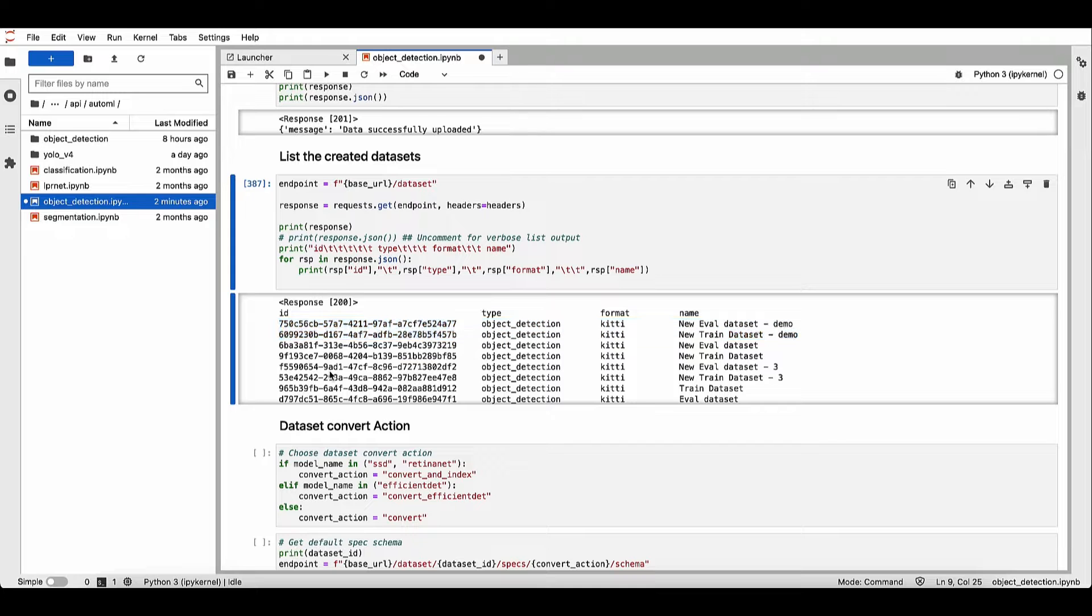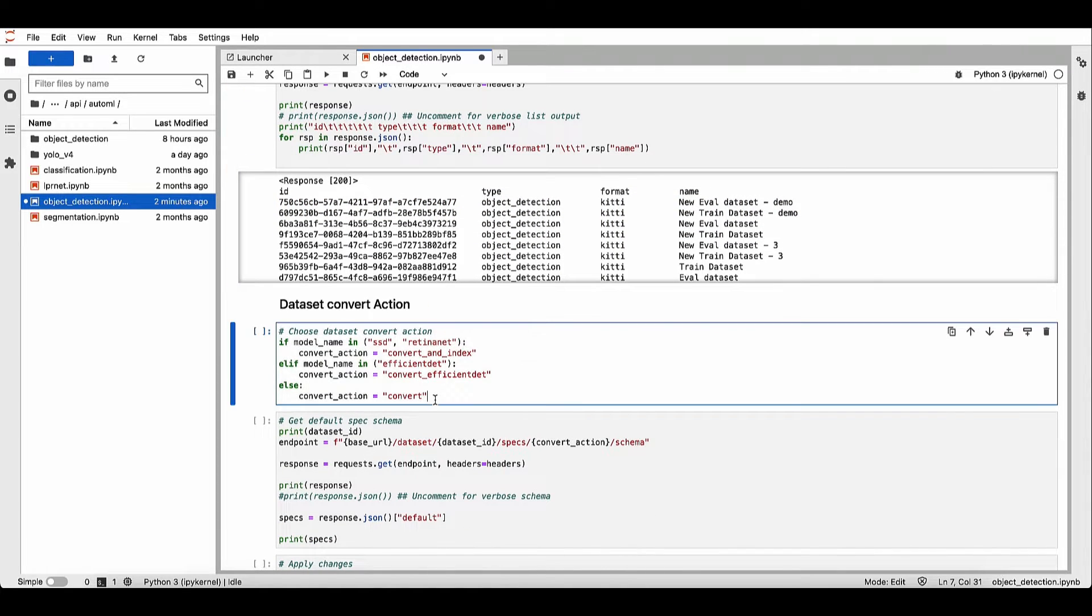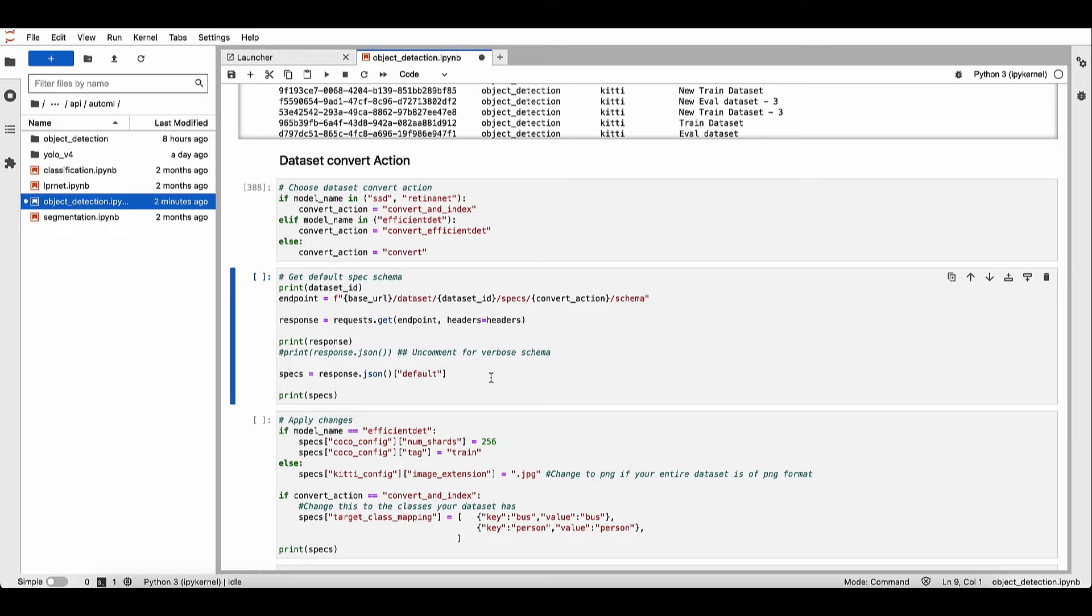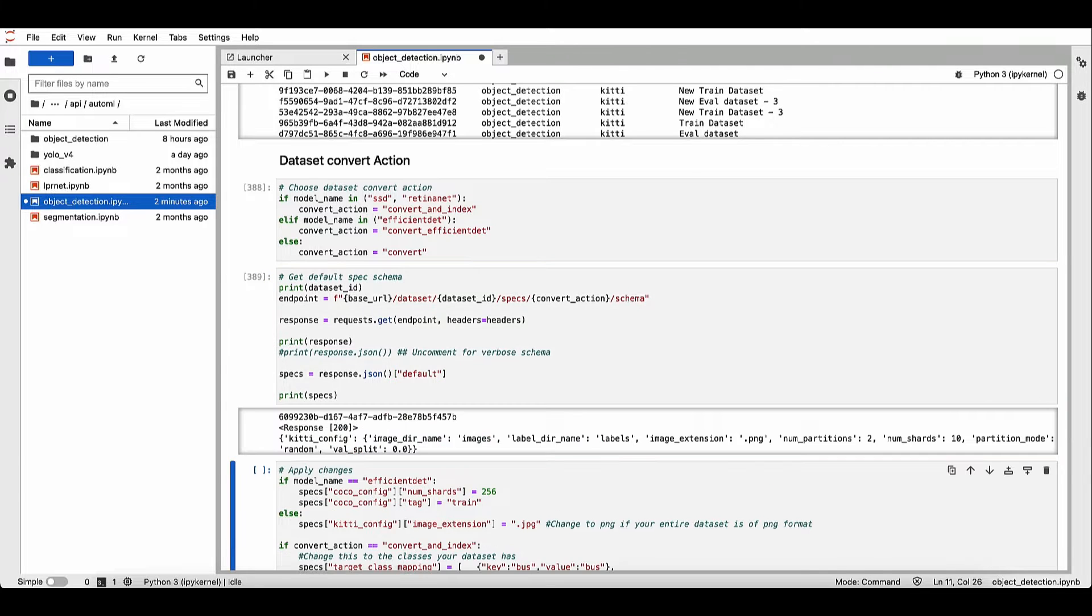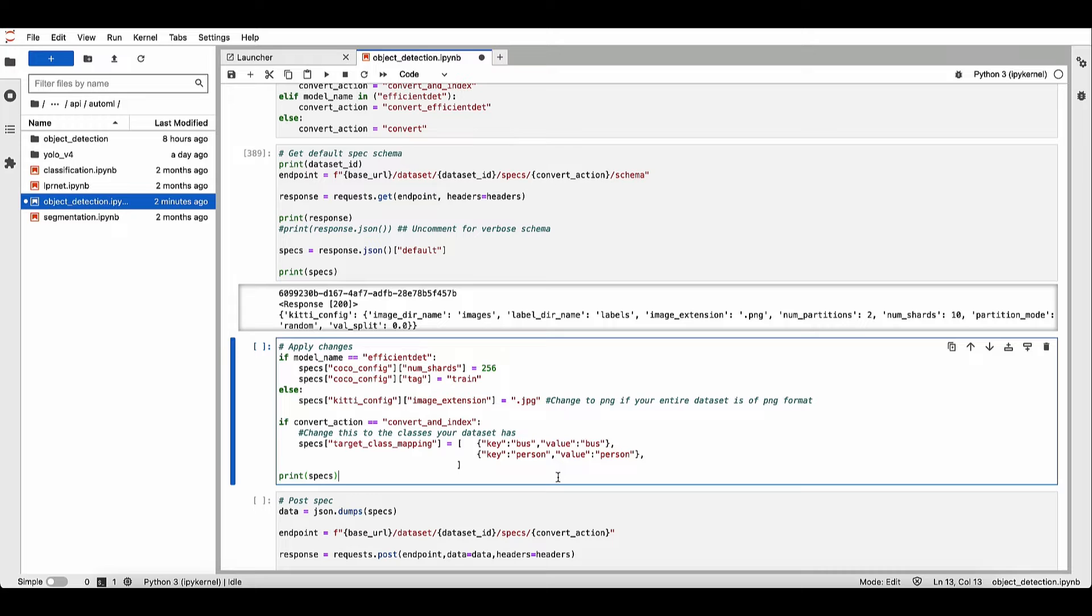Next, we'll run dataset convert to convert the dataset to TF records for training. So let's get the default spec schema. We'll update a couple of hyperparameters. We'll change the image extension to JPEG.